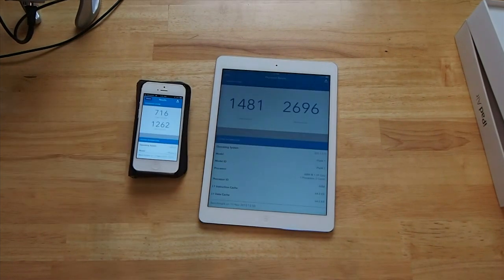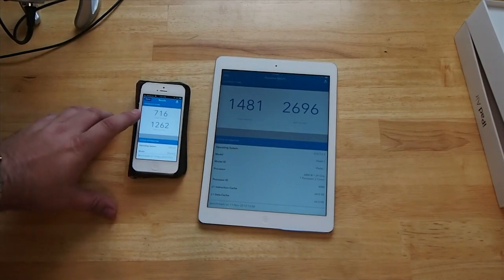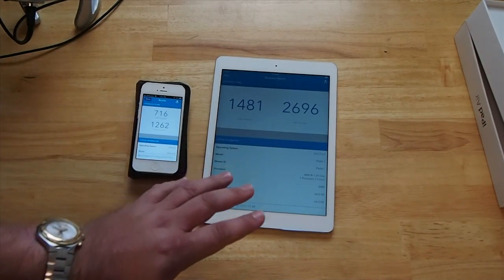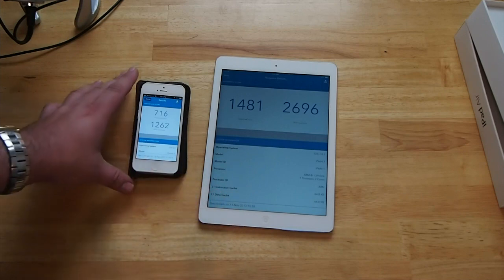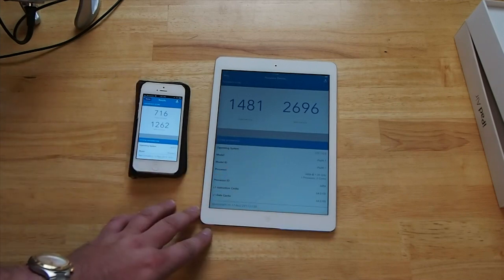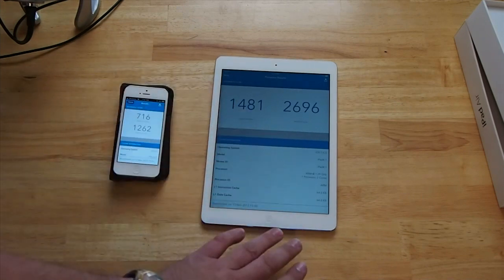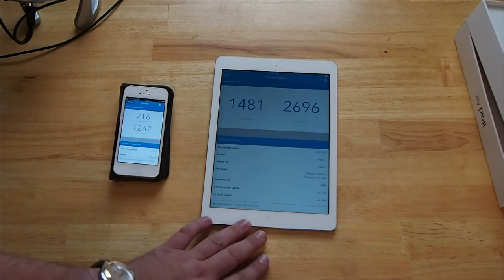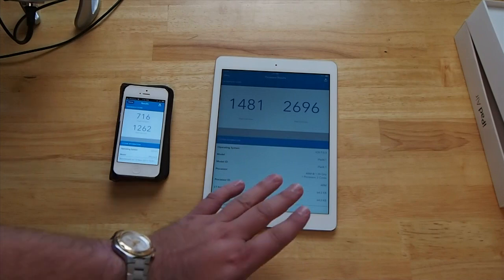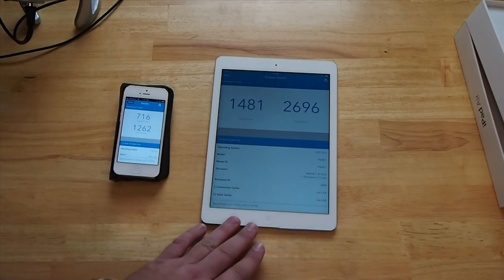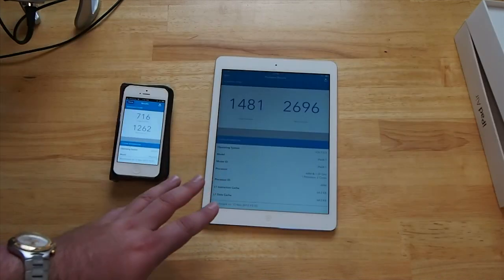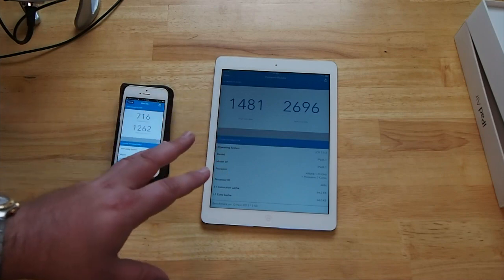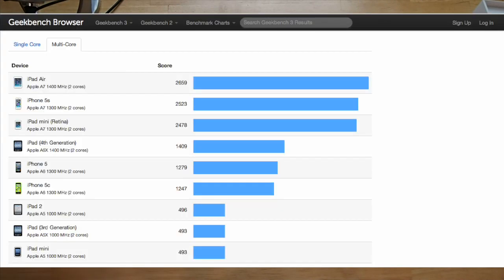And as you can see here, the numbers are a little bit more than double comparing the iPhone 5 to the iPad Air. However, the iPad 4 speed was about half of this iPad Air, so the iPad Air is twice as fast as the latest, the newest iPad 4 that was just released about a few months back. So this has come a long ways, guys.